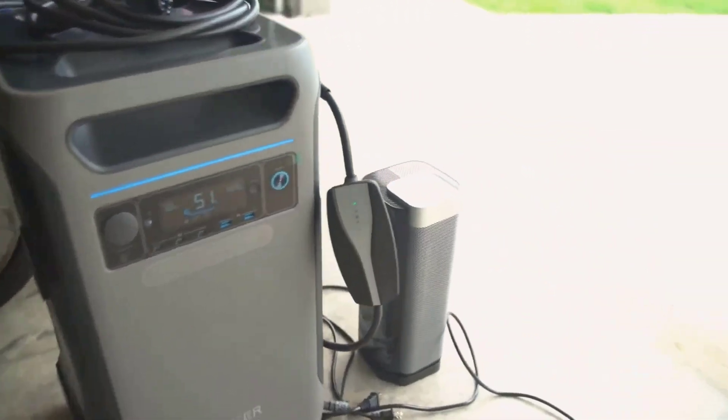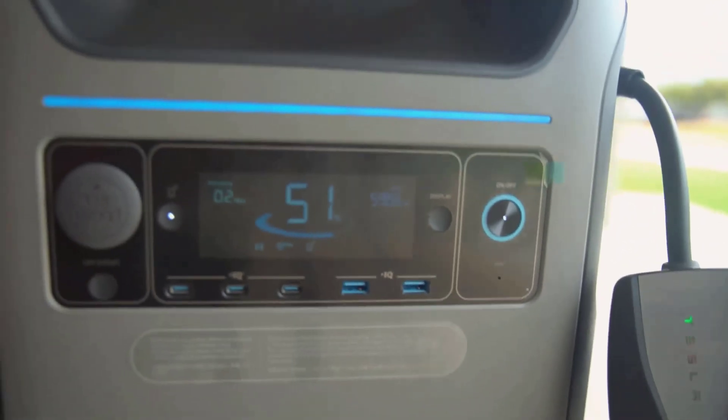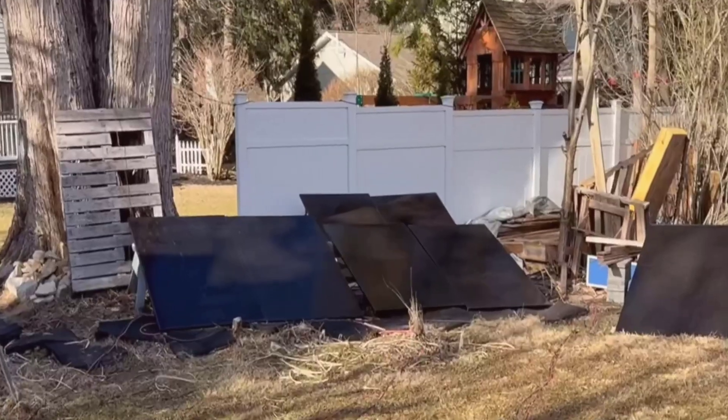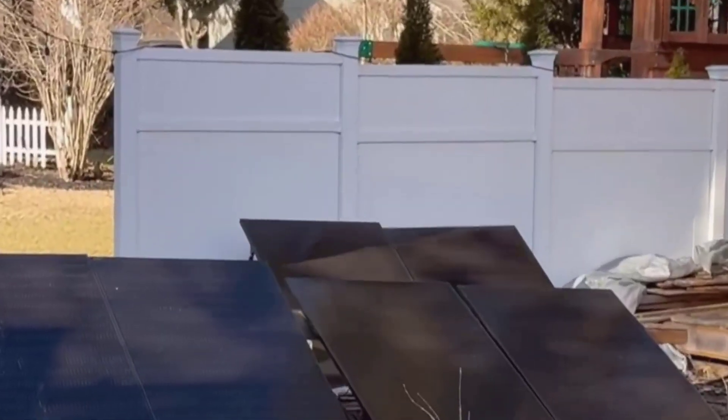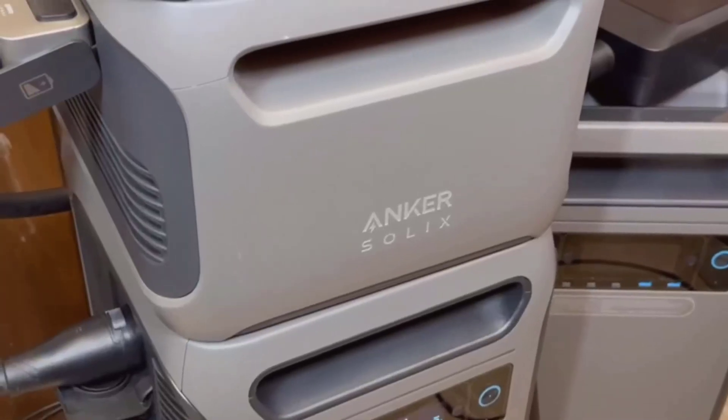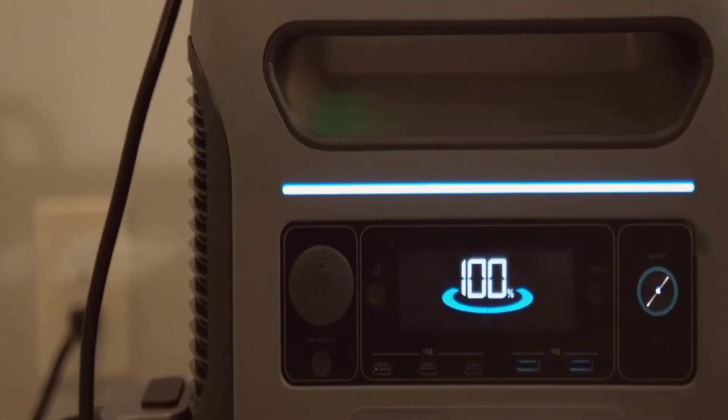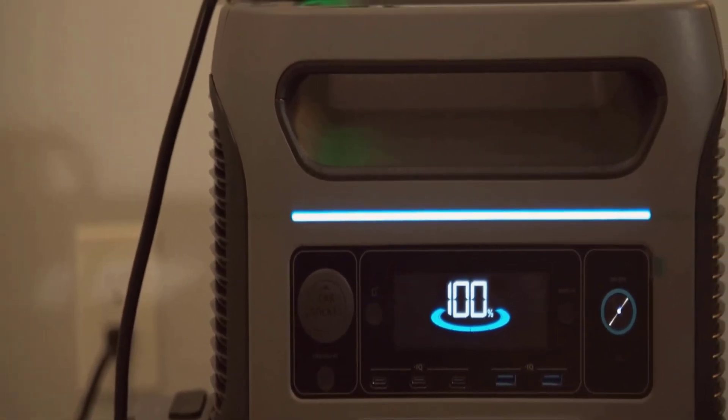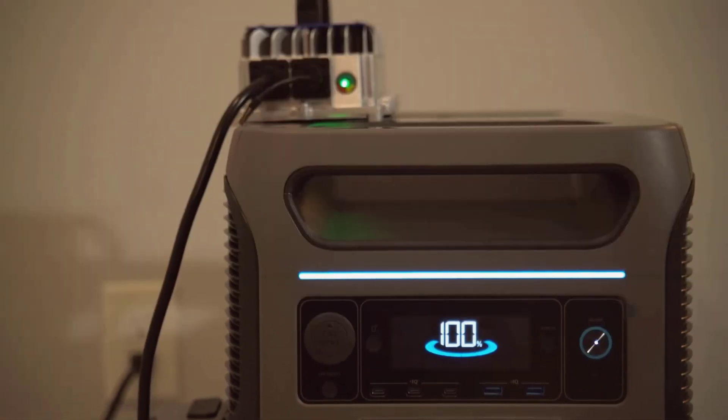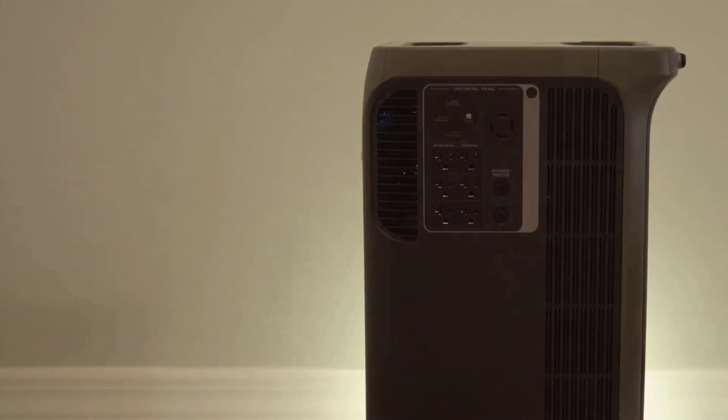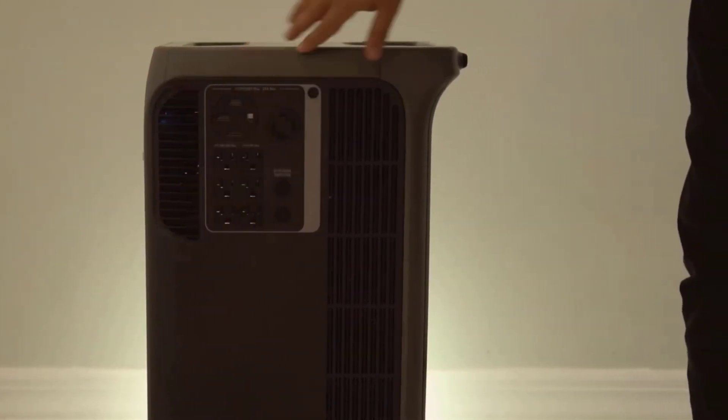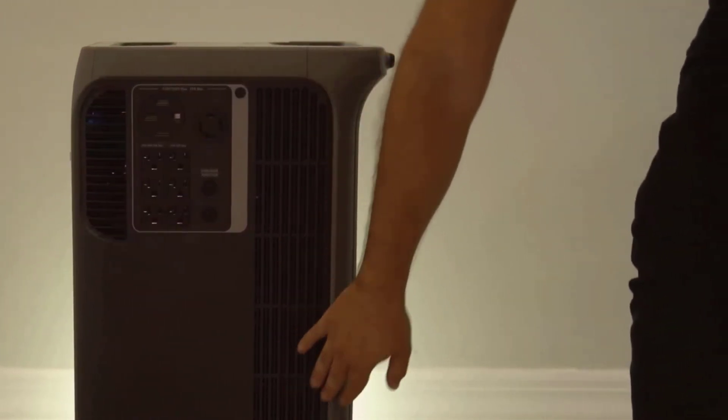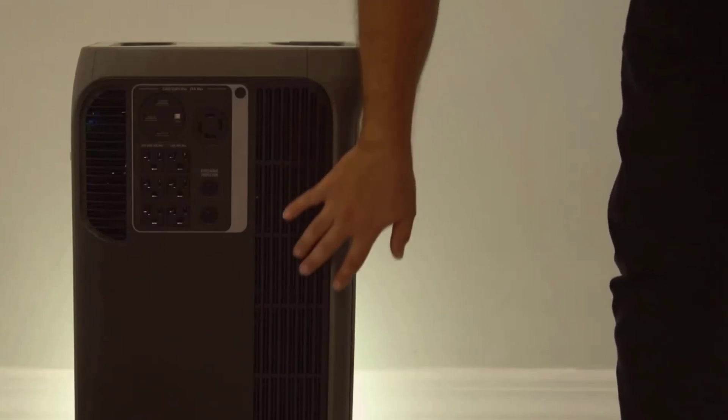In conclusion, the Solix F3800 portable power station is one of the best battery solutions I've tried for high-capacity needs. It's extremely powerful, reliable, and feature-rich, even if it's a little heavy and not always cheap to fully set up with solar. However, the quick recharge time and easy-to-read display are big wins for someone like me. If you've been on the fence about getting a backup battery like this and you want something tough, straightforward, and packed with features, the F3800 is genuinely worth a look.